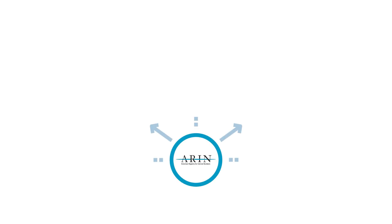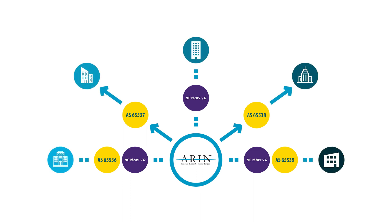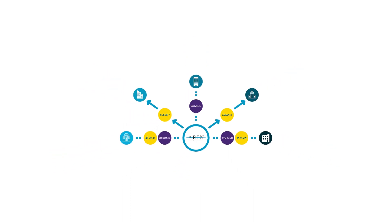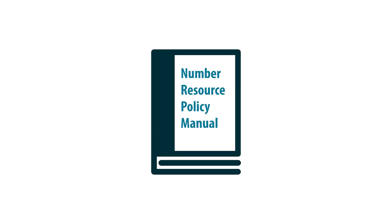ARIN allocates IP addresses and autonomous system numbers, or ASNs, to organizations following the policies outlined in our number resource policy manual.